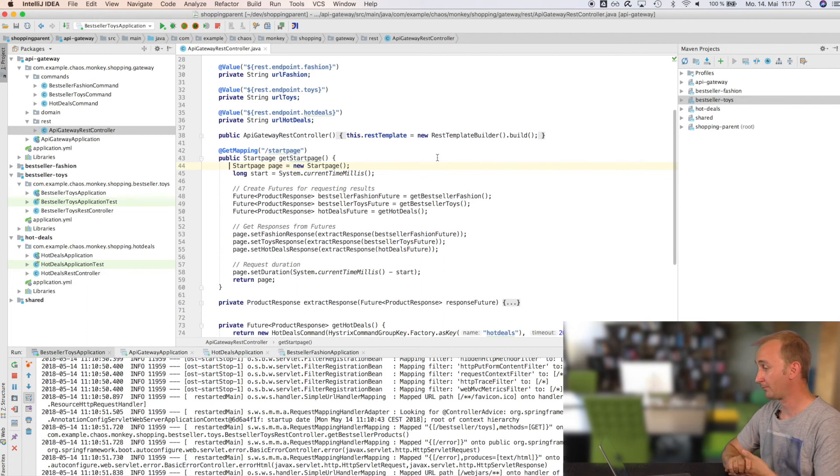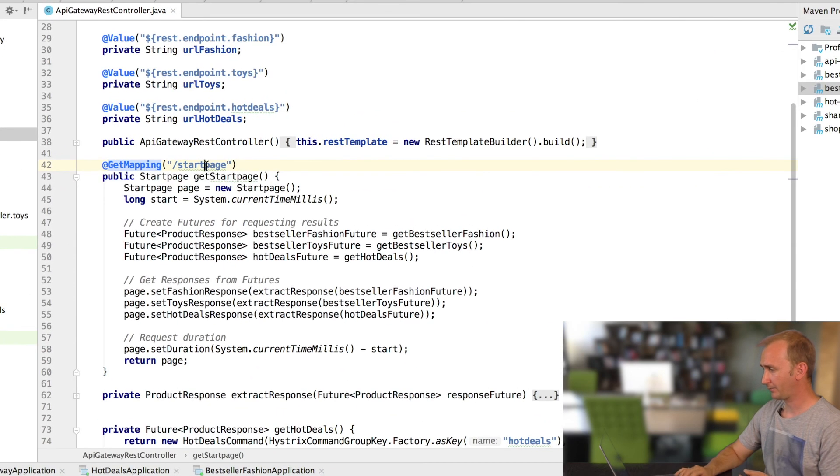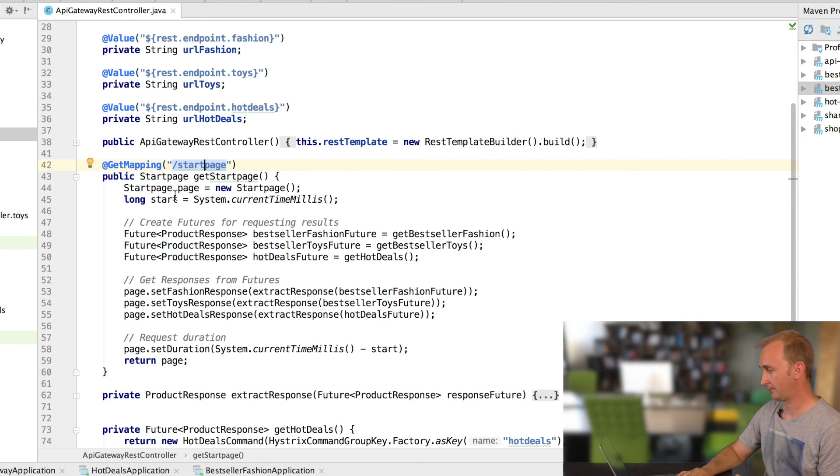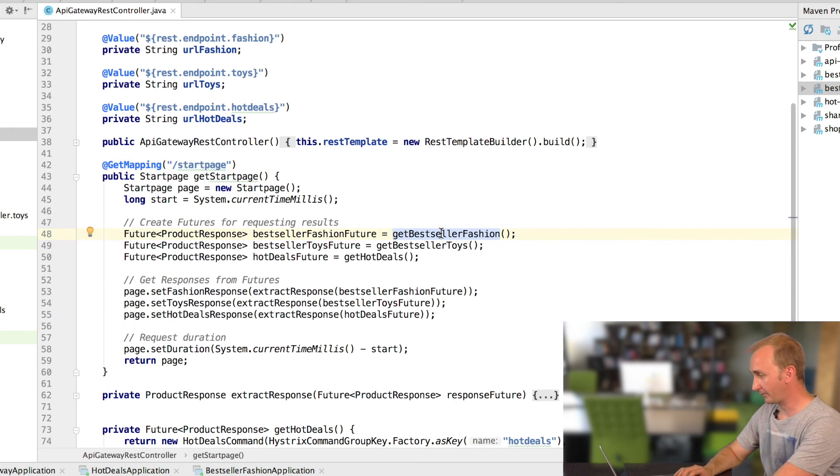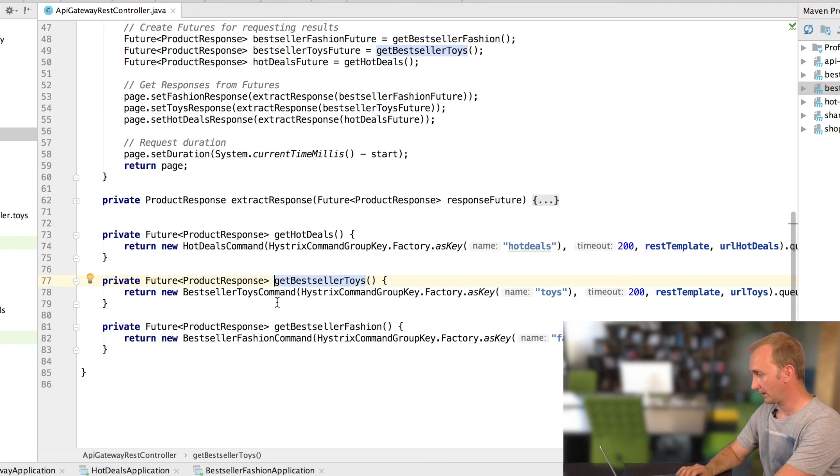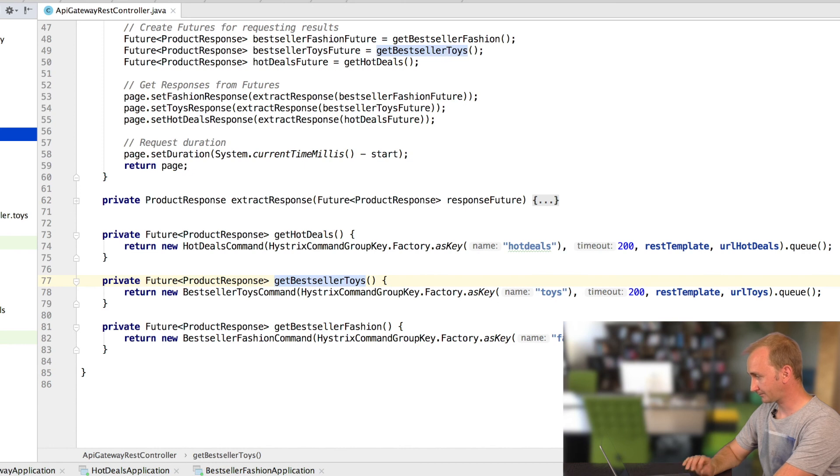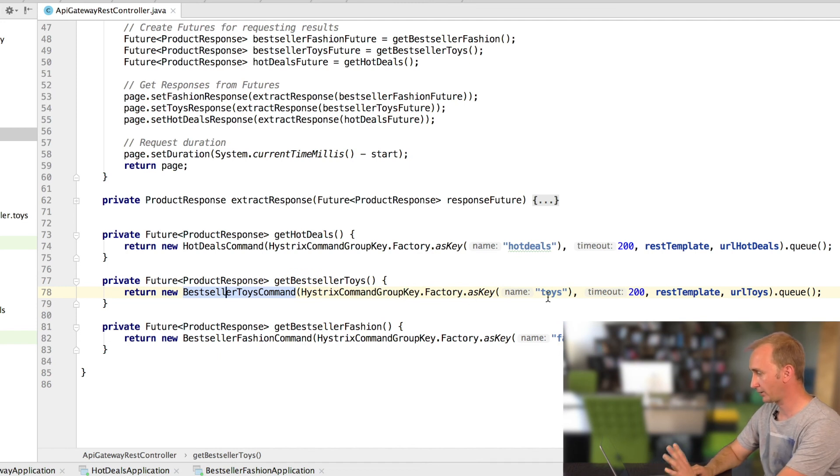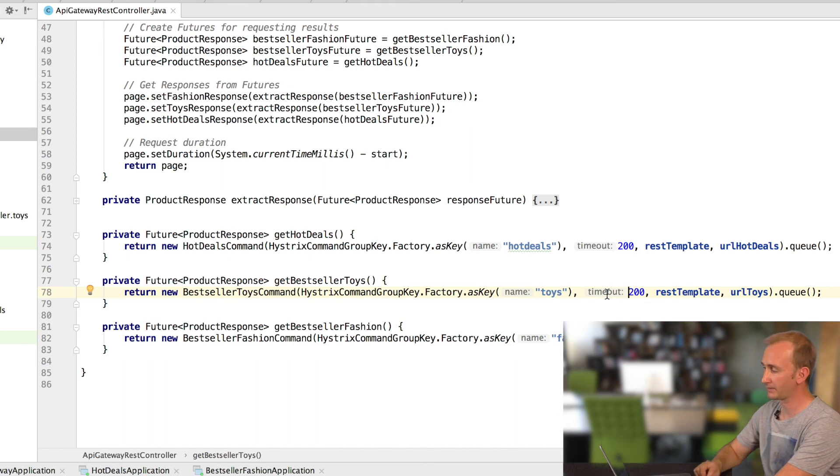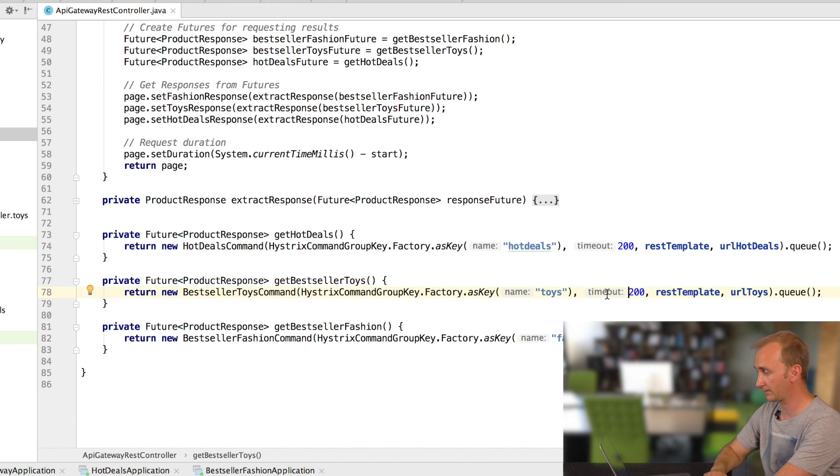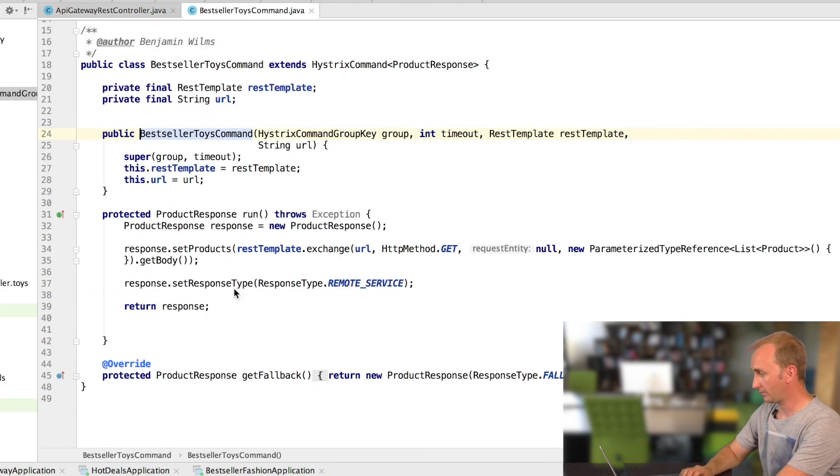Now I want to show you the implementation of the start page API Gateway. As you can see, here's a simple get mapping start page. And what happened? I'm starting a timer. And I'm also creating some future objects from Hystrix. So let's take a look at the bestseller toys, for example. I will close this for you. At this point, I'm creating a new Hystrix command. I'm setting a group key. That's some internals from Hystrix you might know. And I'm setting a timeout about 200 milliseconds. So if the request will take longer than 200 milliseconds, I will get a fallback from Hystrix and the request is cancelled.